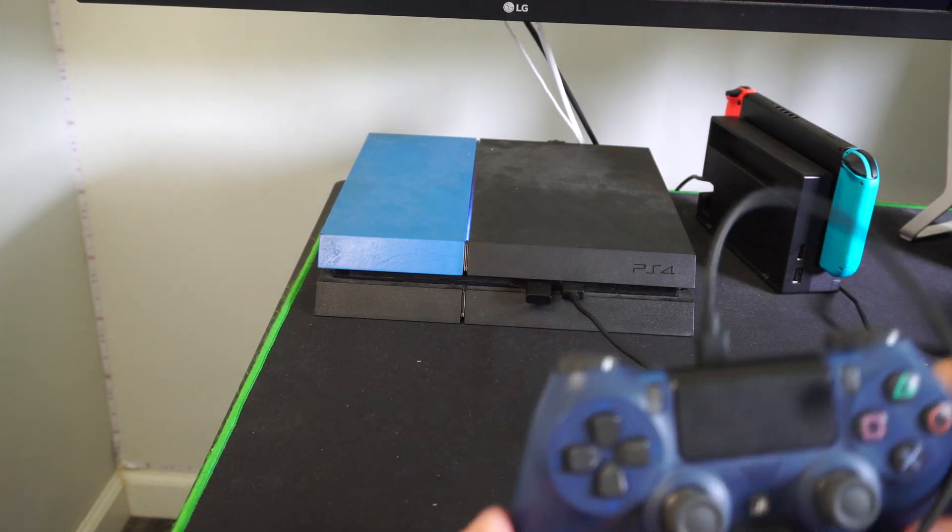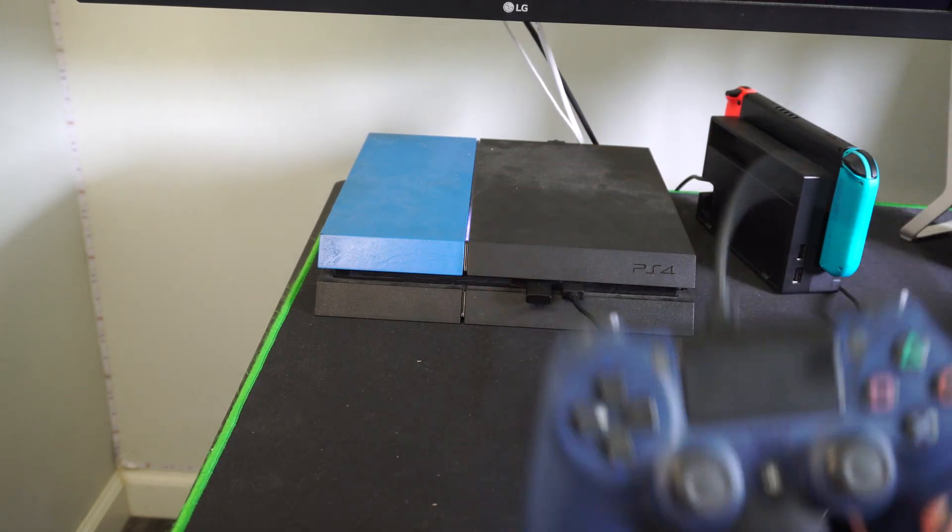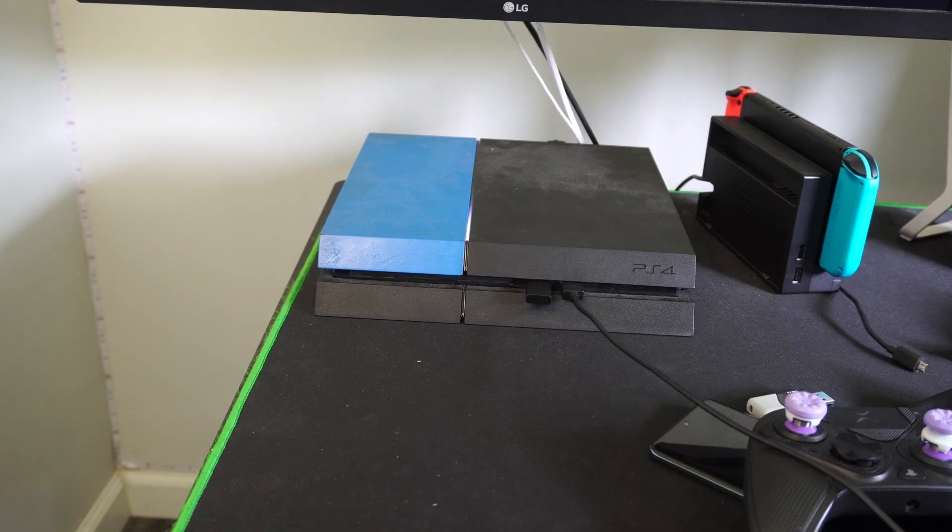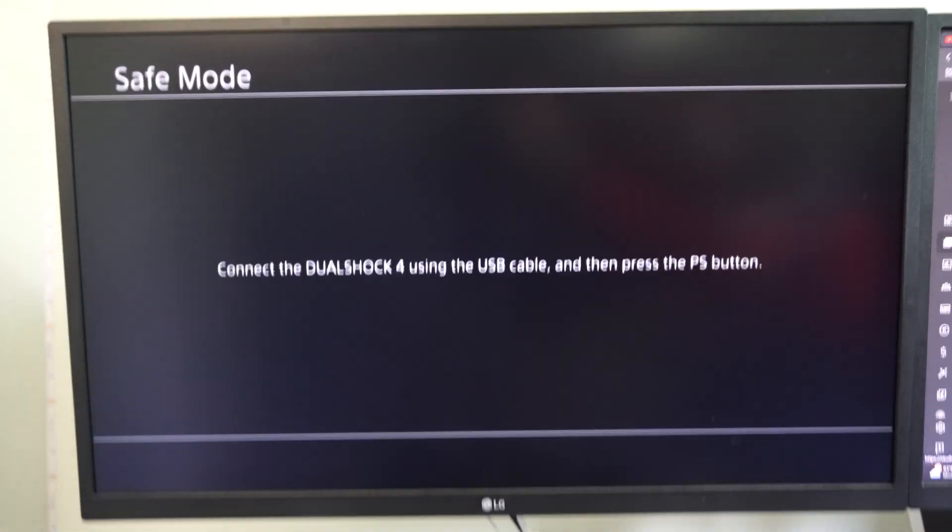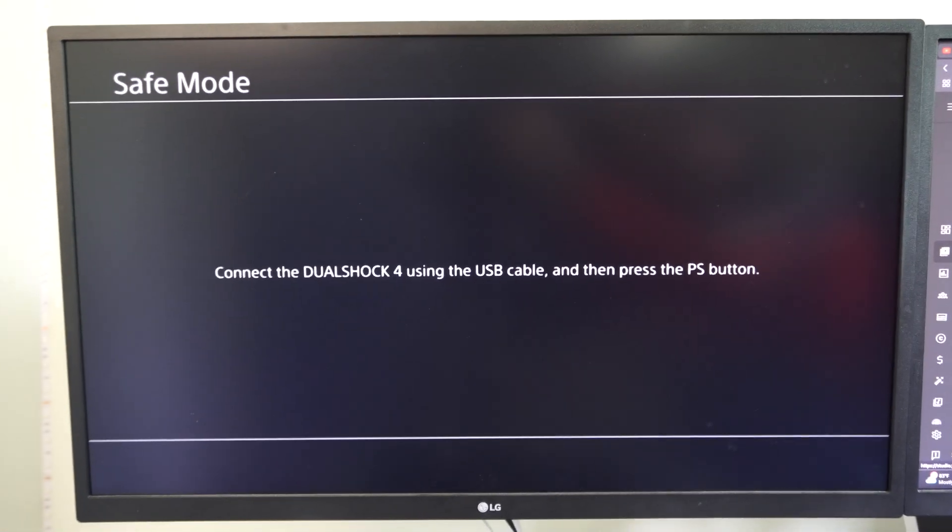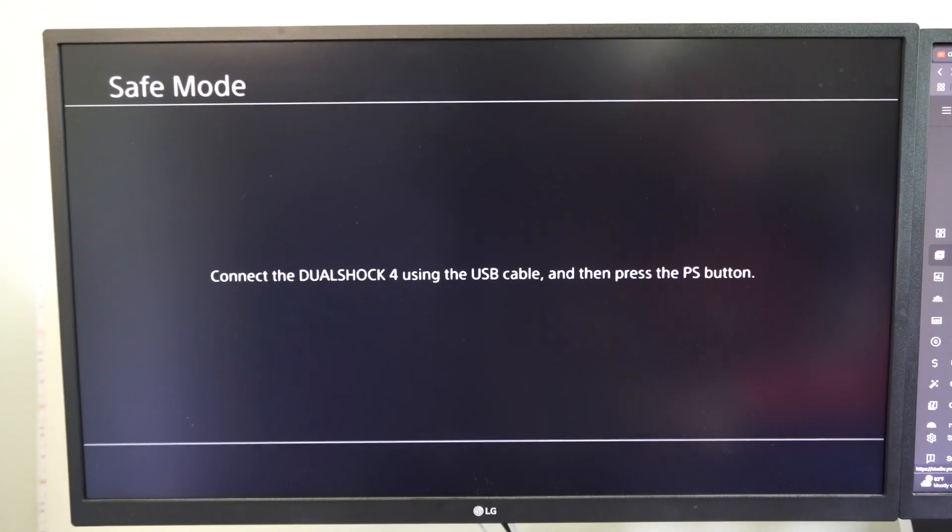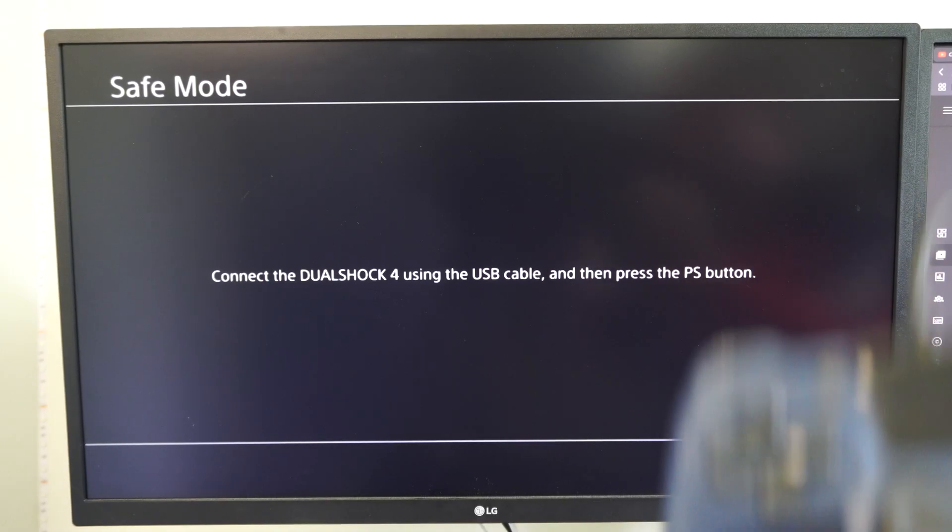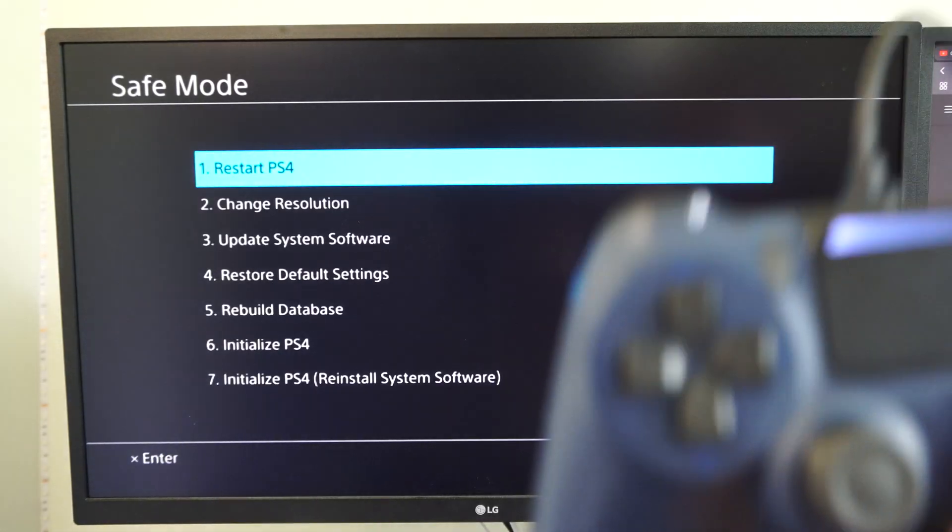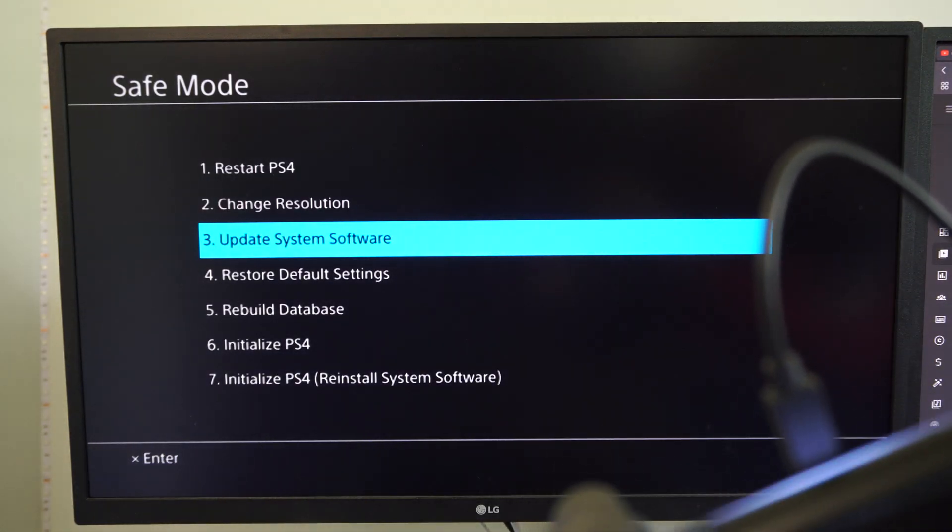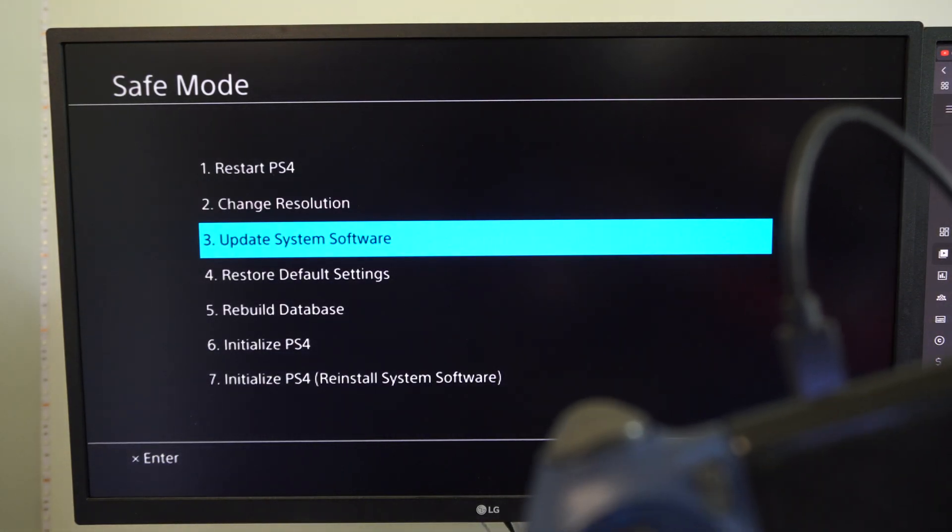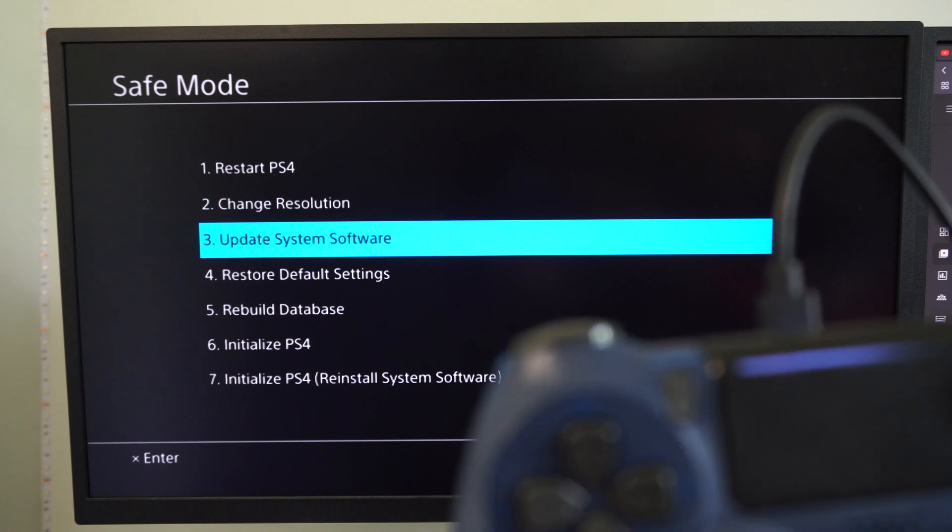You can see my controller is connected now. Let's go back up to the top and here is the screen. Now press the PlayStation button and you can operate this menu and go down to option number three, update system software.